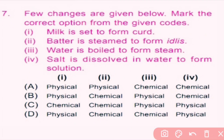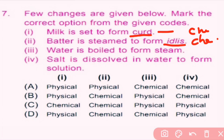Question number seven: a few changes are given below — mark the correct option. One: milk is set to form curd. Two: batter is steamed to form idlis. Three: water is boiled to form steam. Four: salt is dissolved in water to form a solution. Milk forming curd is a chemical change — curd is a new product. Batter forming idlis is also a chemical change. Water boiling to form steam is a physical change — when steam cools we get water again. Salt dissolving in water is also a physical change, as salt can be separated by evaporation. So option C is correct.